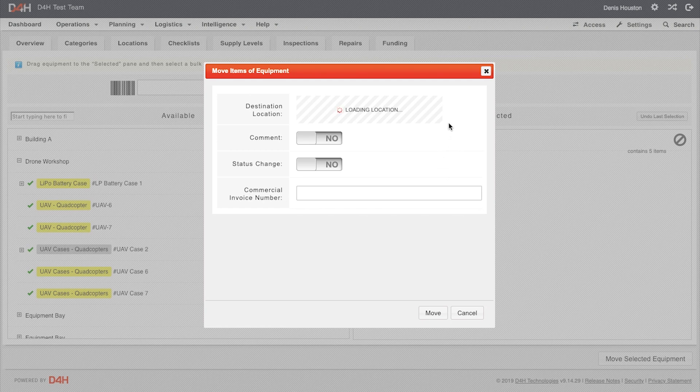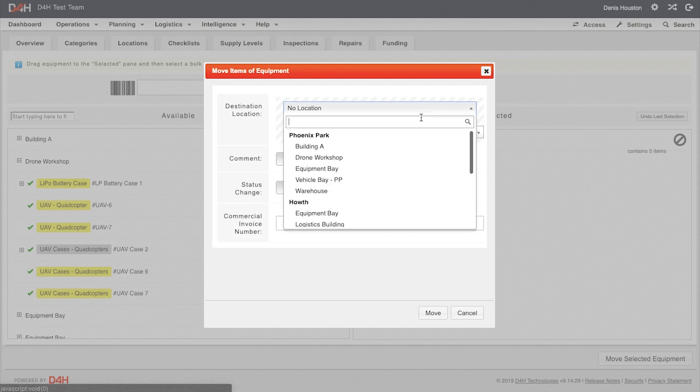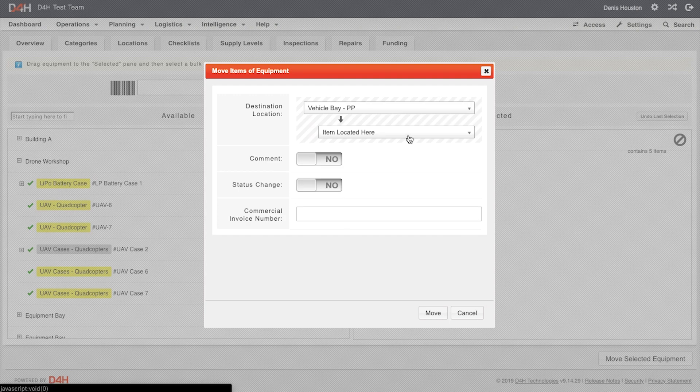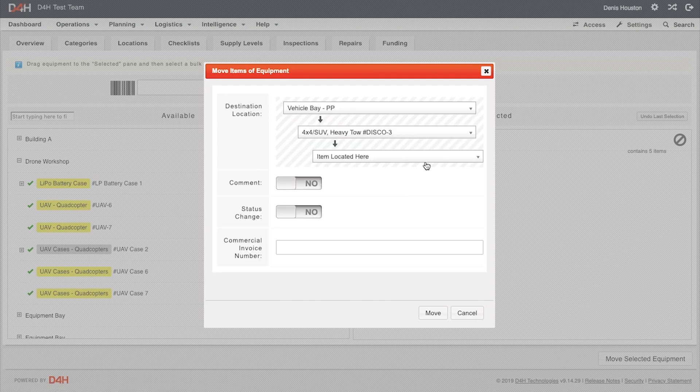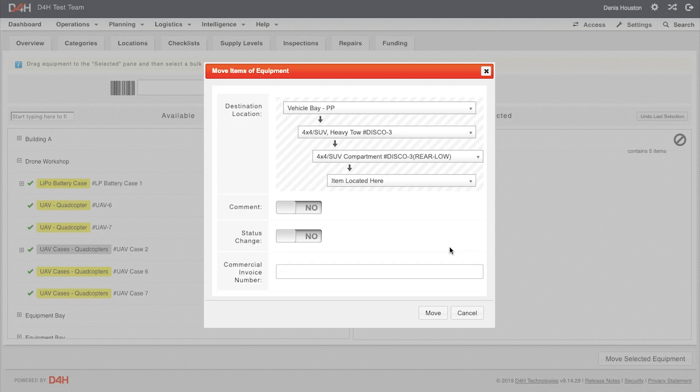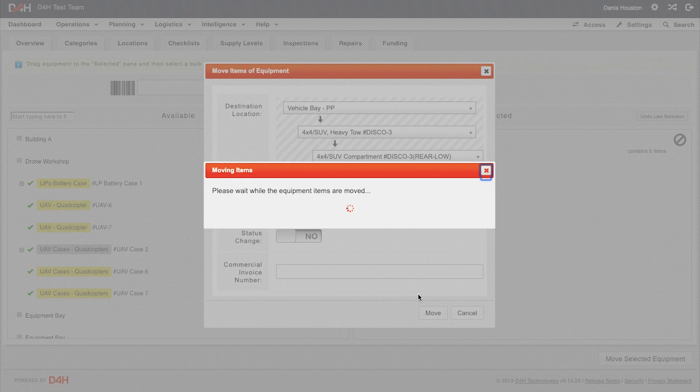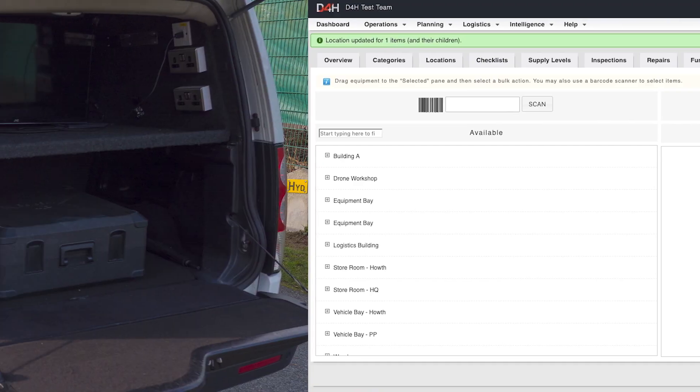Now we navigate to the vehicle bay, and then to Disco 3, and then to Compartment Disco 3 Rear Low. Once we are happy, we select Move. The UAV case is now loaded into the correct compartment as shown here.